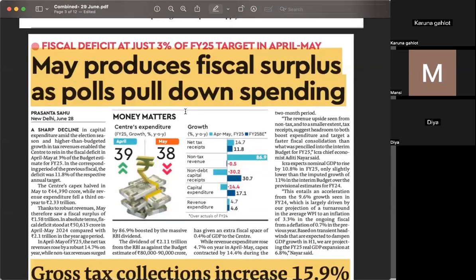Next, we are talking about fiscal deficit — the 3% target for financial year 2025 — and how it may produce a fiscal surplus as elections pulled down spending. Fiscal deficit means when the government's expenditure is more than its revenue, so it has to borrow money or sell assets. Fiscal surplus is the vice versa — revenue is more than expenditure. The government's growth includes factors such as capital expenditure, revenue expenditure, net tax receipts, non-tax revenue, and non-debt capital receipts.